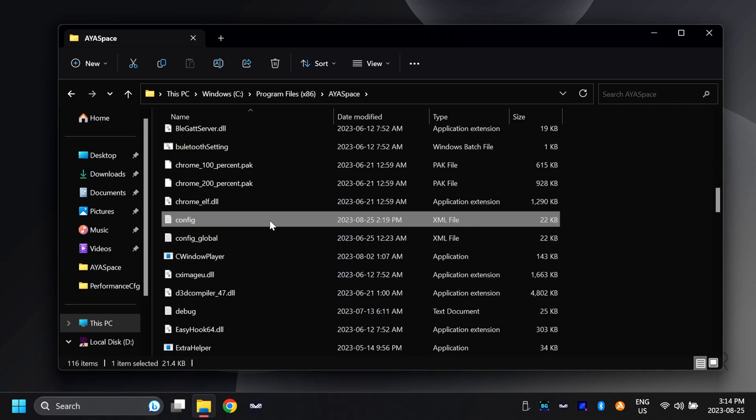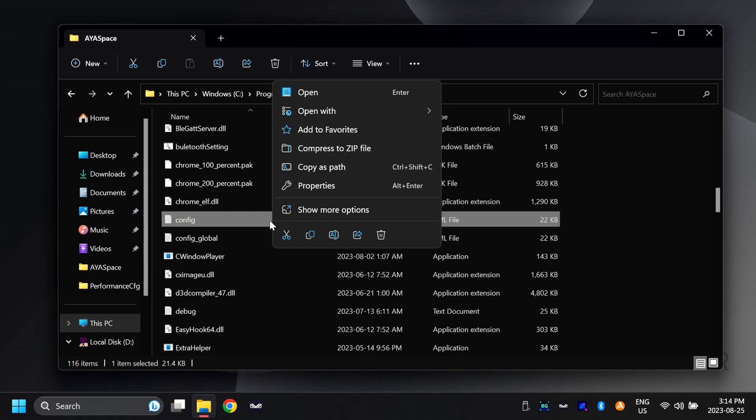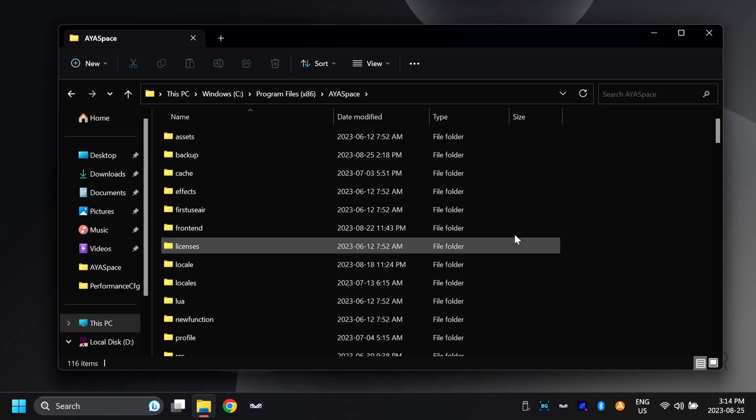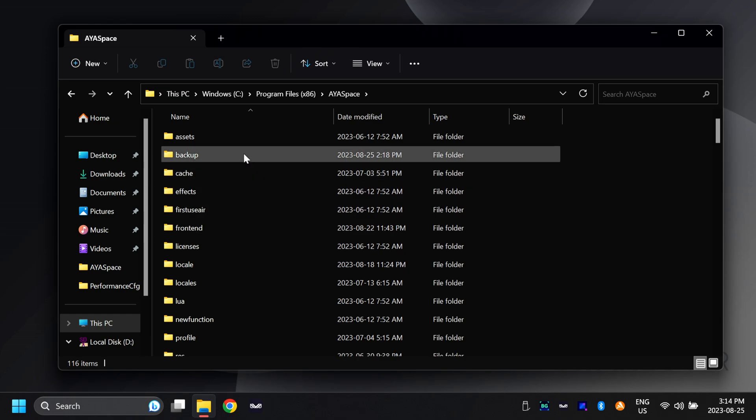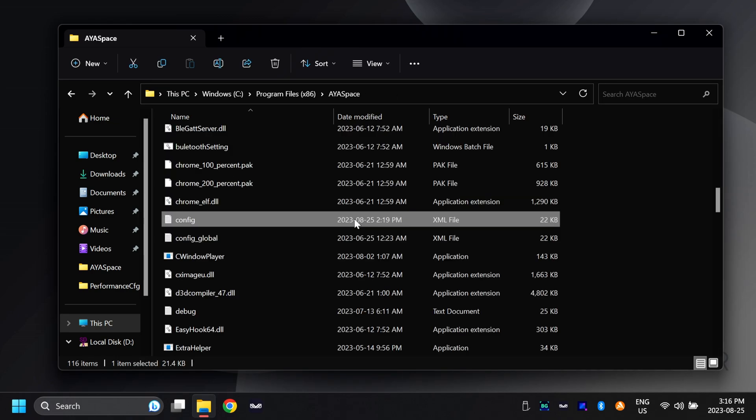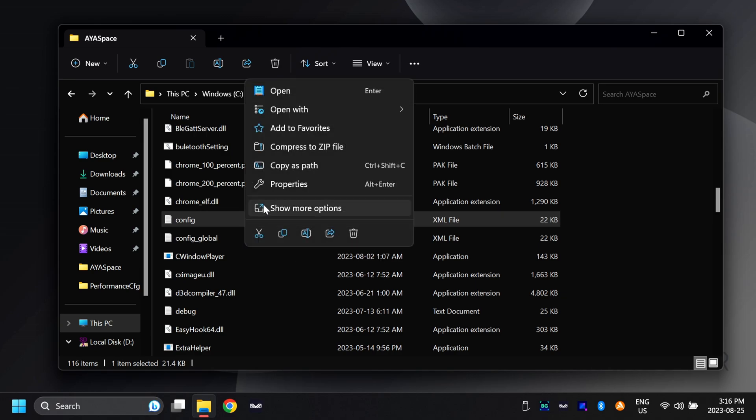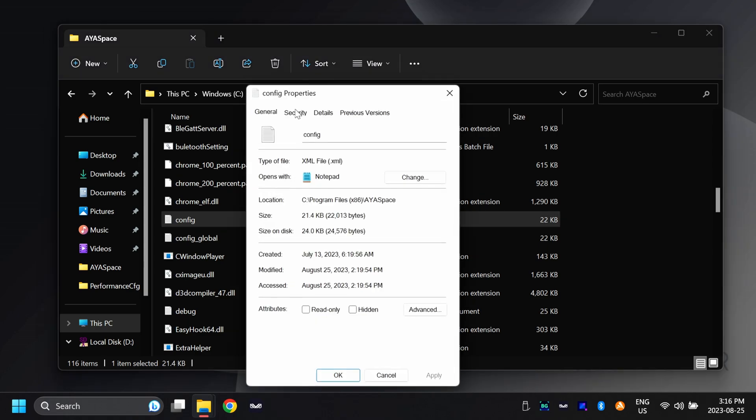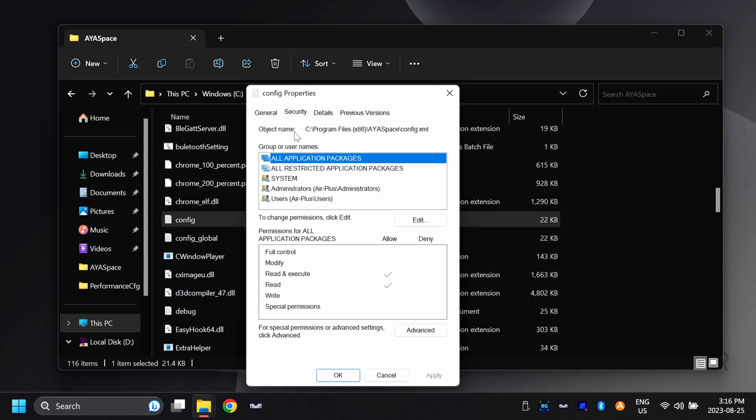Before we edit this config file here, the first thing that we need to do is to back it up, just in case we lose our original configuration or if something happens and we need to get that back. Right-click on it, go copy, then make a new folder in here called backup and paste that in there. By default, we might not be able to edit this file here since we don't have permissions. Right-click on the file, go to properties, go to the security tab, and click edit.